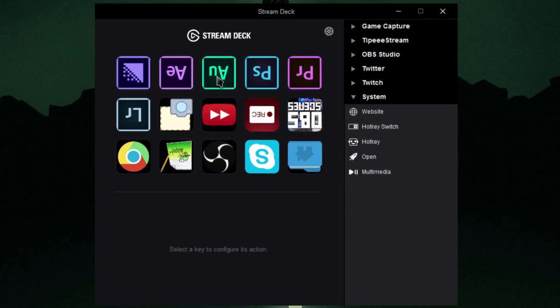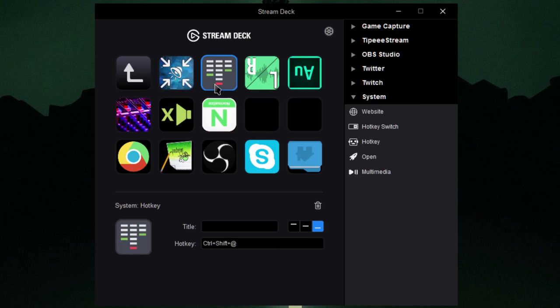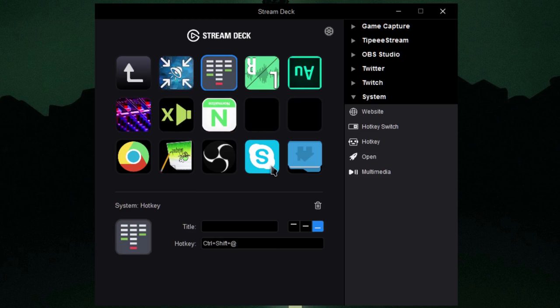And basically, well I didn't do this in the Stream Deck software, but in the software, you can customize the icons for each of your different buttons, and your folders, and things like that.